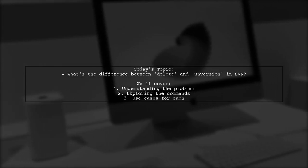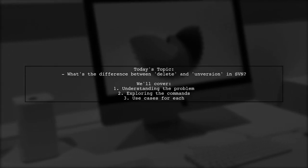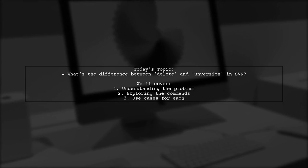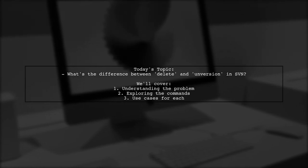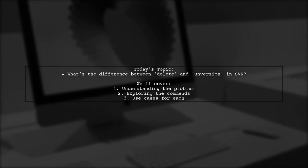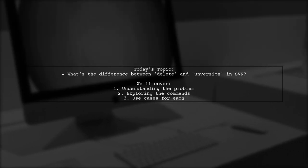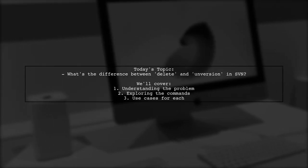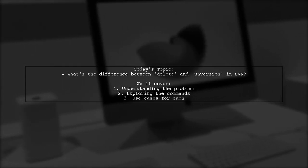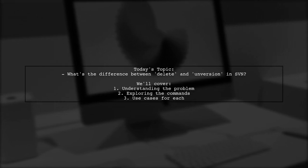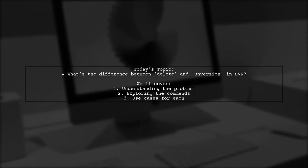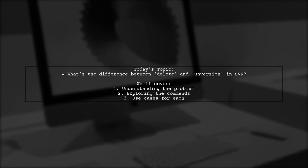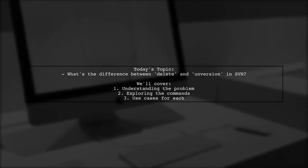Welcome to our Tech Explainer video. Today, we're tackling a question that many developers encounter while using SVN, especially with tools like Tortoise SVN. Our viewer is curious about the difference between delete and unversion when it comes to managing files in their repositories.